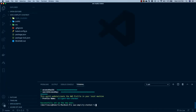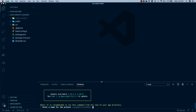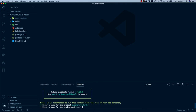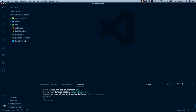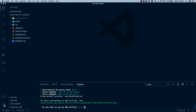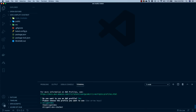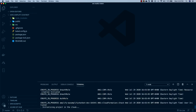Next, run amplify init. It's going to ask for a project name — hit enter for default — the environment (dev), the default editor (Visual Studio Code), the project type (JavaScript), the framework (Vue), and the rest you can just hit enter for the defaults. When it asks if you want to use an AWS profile, hit yes and choose the profile we just created. Once this is done initializing in the cloud, we're ready to add resources.